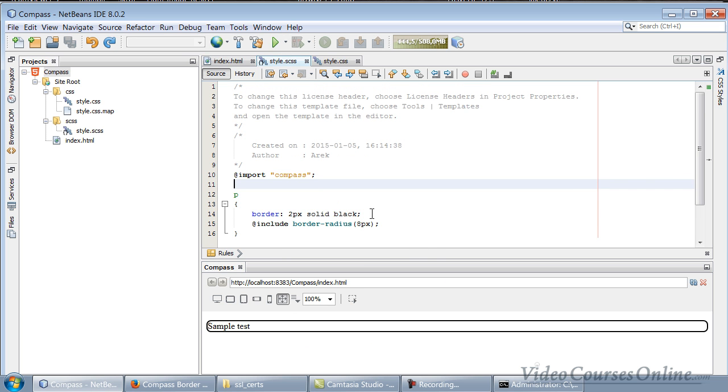It's still working. So we know how to install Compass. Let's have fun with it in the next lessons. Thank you very much.